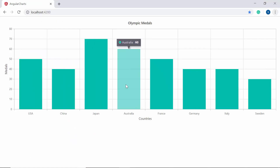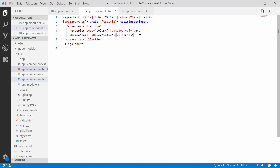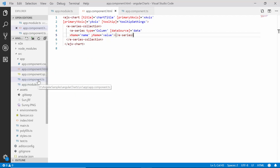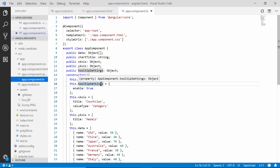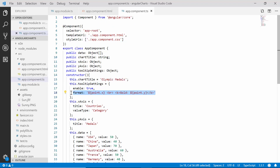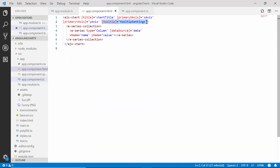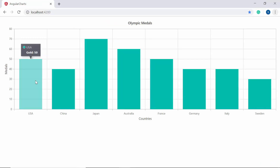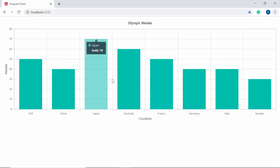Now I'm going to show you how to format the tooltip content to display data point information in a more customized style. To format the tooltip, in the app component class within the tooltipSettings object I need to define the format property with the customized template value. As I have already mapped this tooltipSettings object to the tooltip property of the chart, you can now view the chart output which displays the tooltip with series information for every data point.